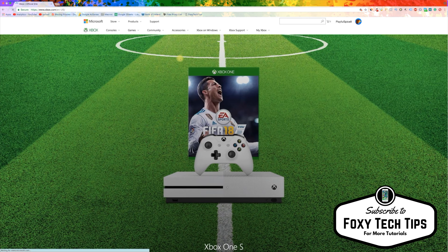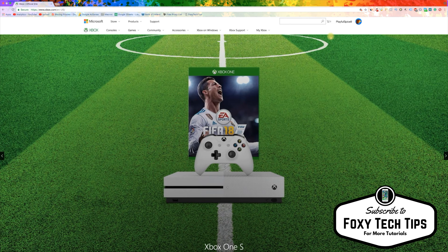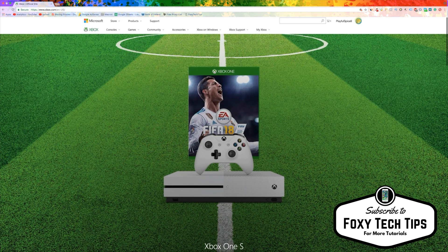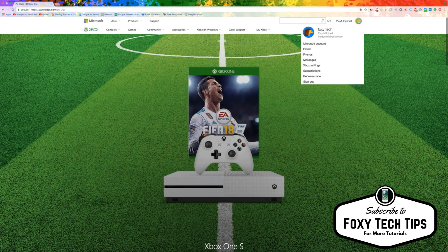Once you are logged in, click on your profile image thumbnail and click on Microsoft account.